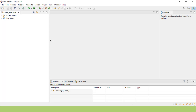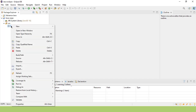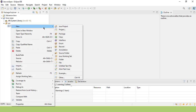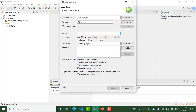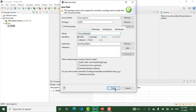This is our Java OOP package and we have the source folder here. We have the OOP package here and we create a new class. The name of the class is ClassAttributes.